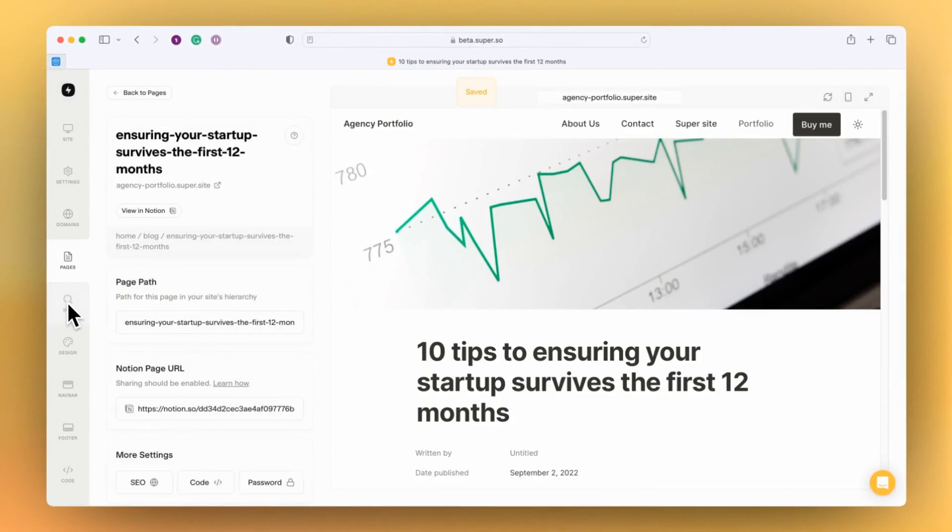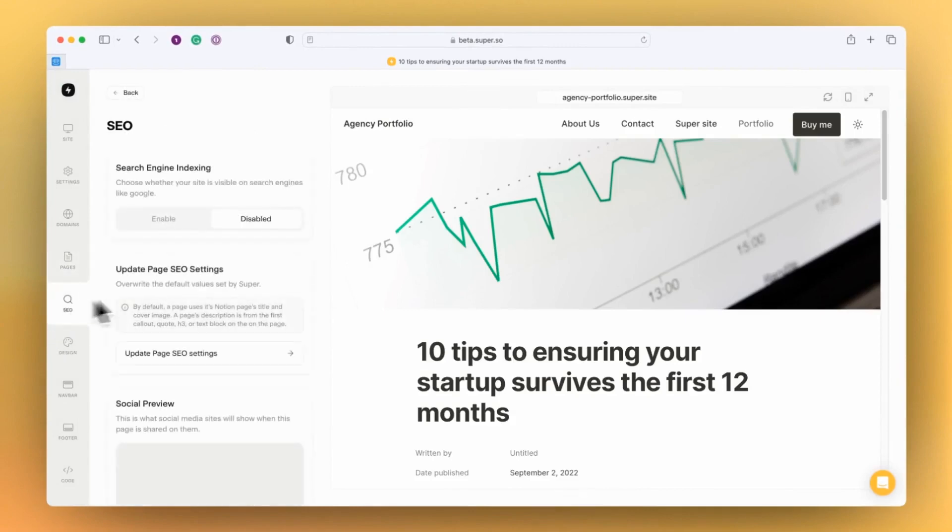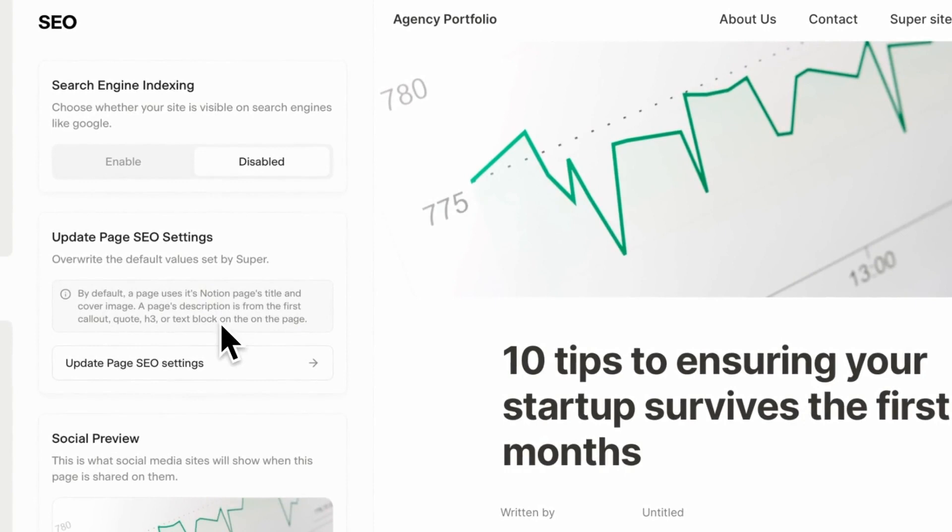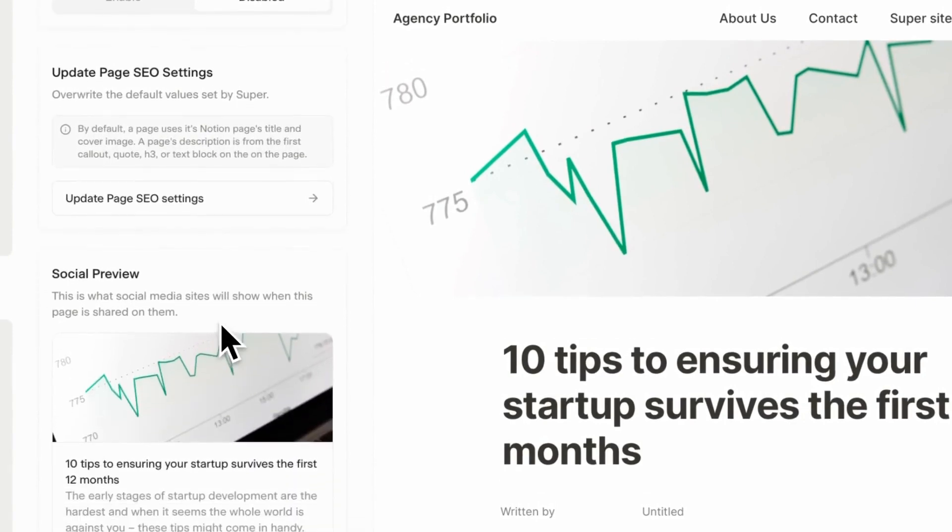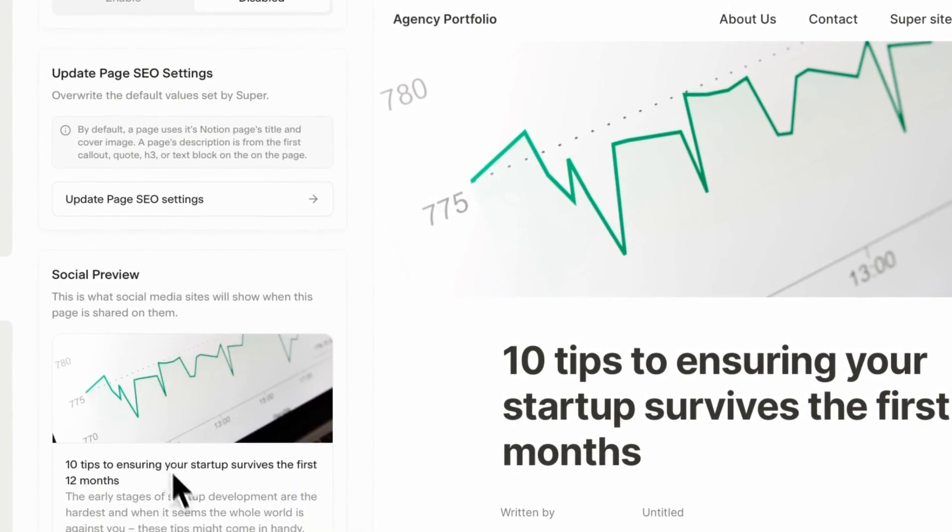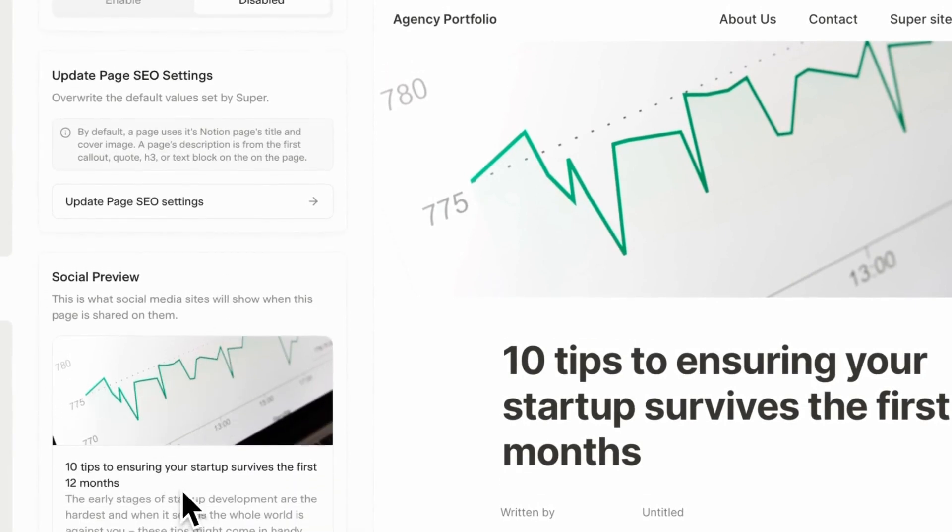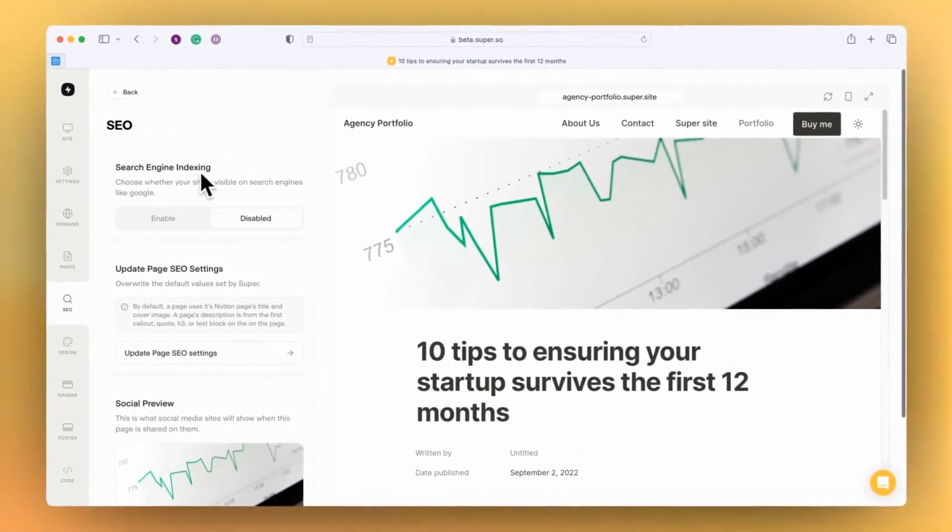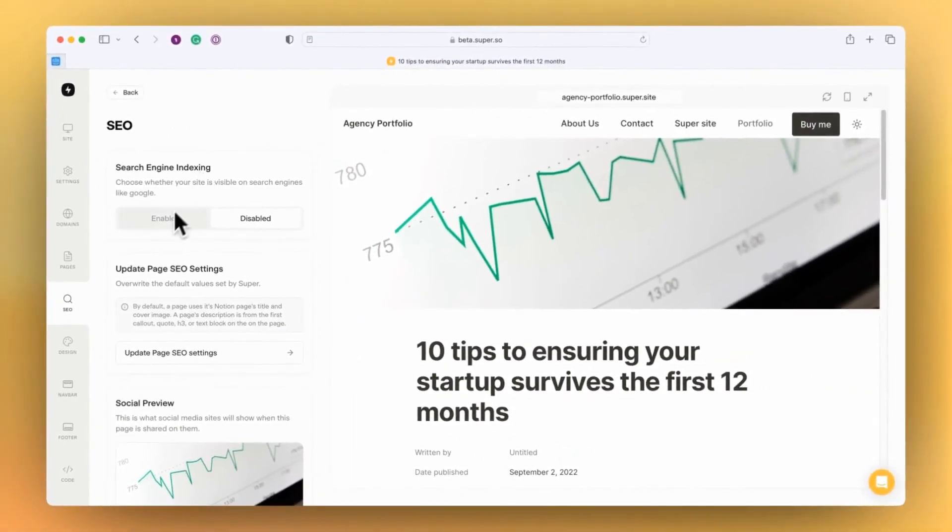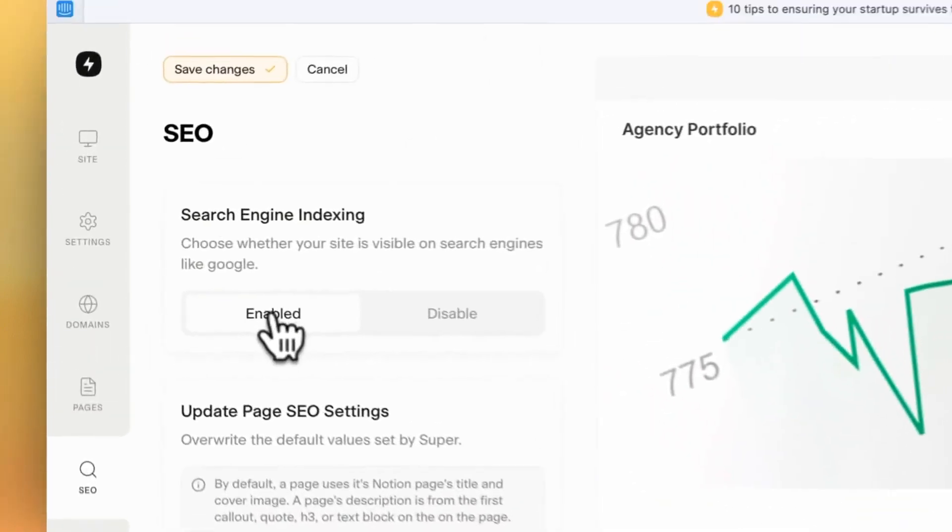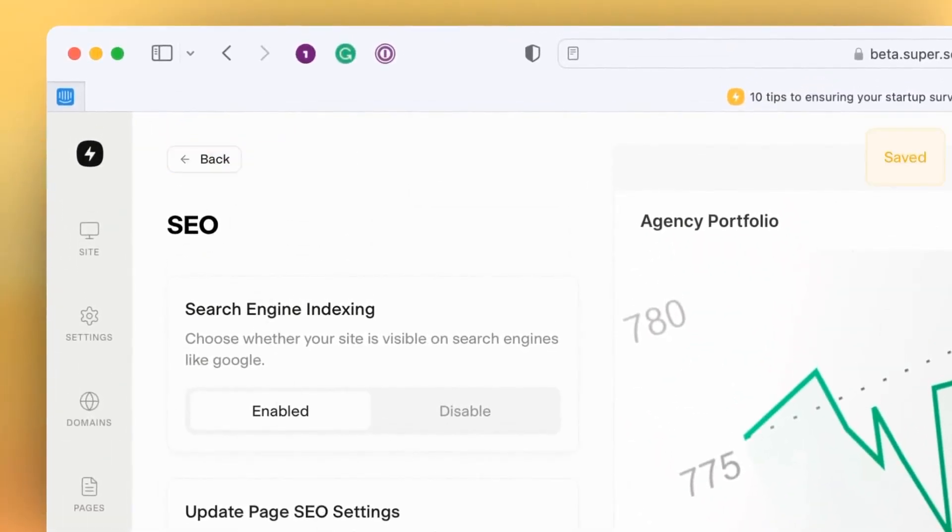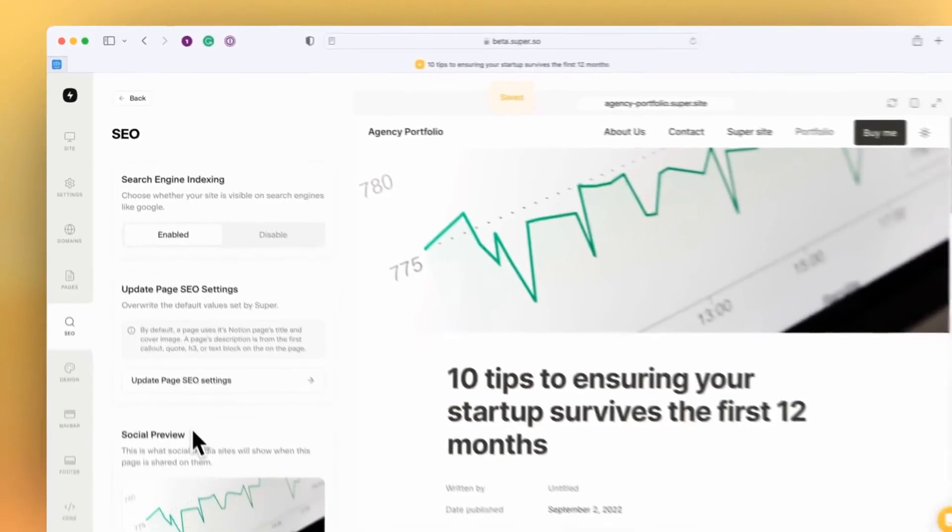Within the SEO section, this is where you can override any of the SEO settings for any of the pages in your site and also see the social preview. Note that the search engine indexing needs to be enabled for this to be available, so make sure that you turn that on if you want that to be available.